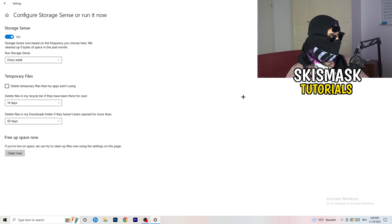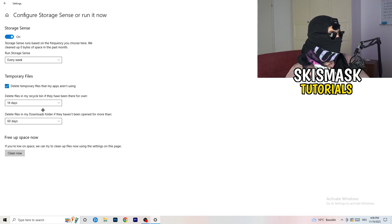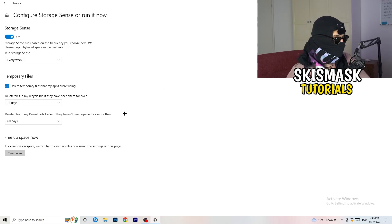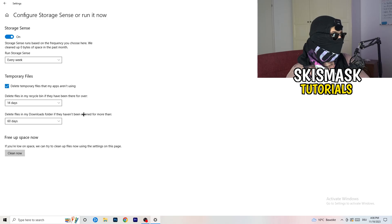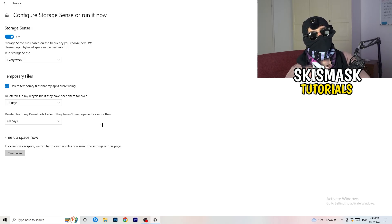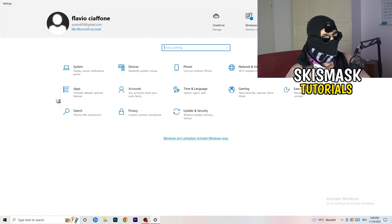Go to Storage, then click Configure Storage Sense or Run It Now. Turn on Storage Sense and set it to run every week. Enable 'Delete temporary files that my apps aren't using,' and set delete files in your Downloads folder to every 14 days or every 60 days. Then click Clean Now — it will take a while but it will help a lot.